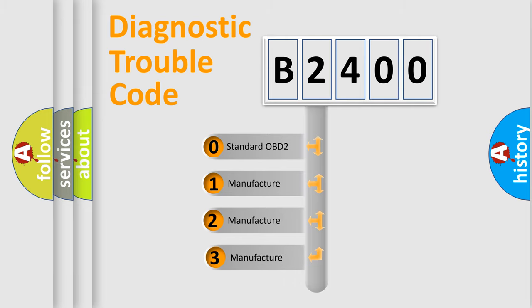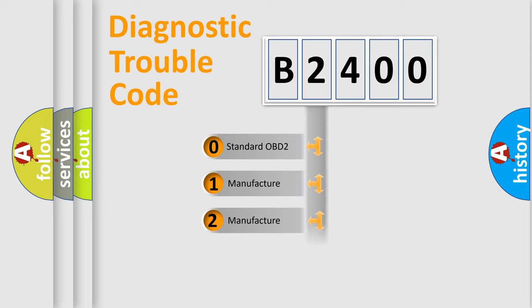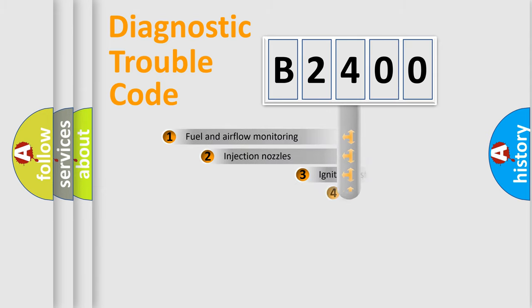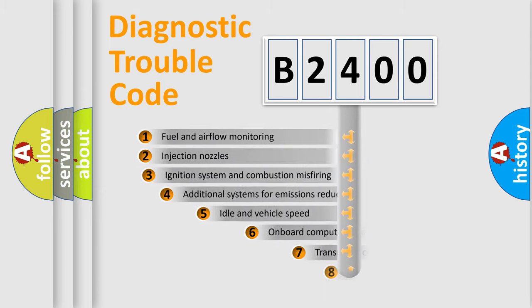If the second character is expressed as zero, it is a standardized error. In the case of numbers 1, 2, or 3, it is a more specific expression of the car specific error.